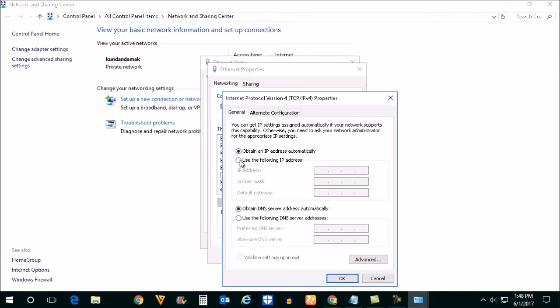Use the following IP address and enter the IP address which generally starts with 192.168.1.